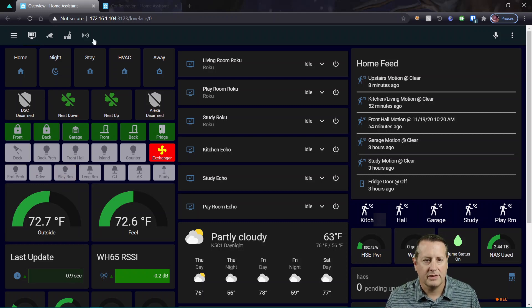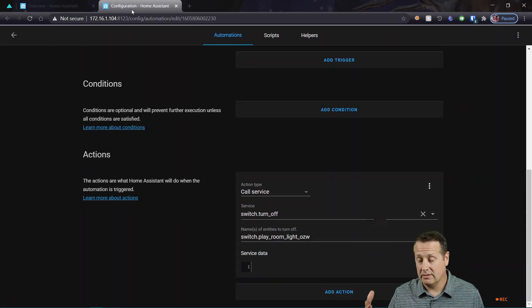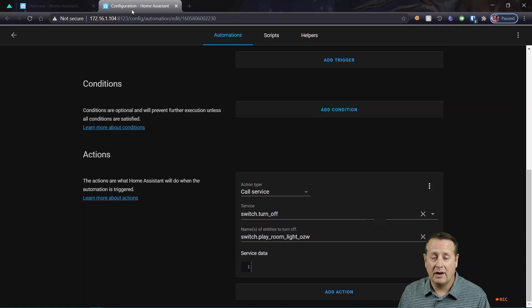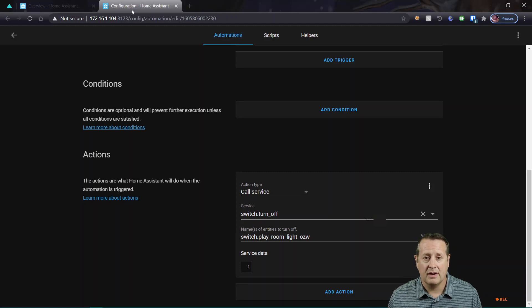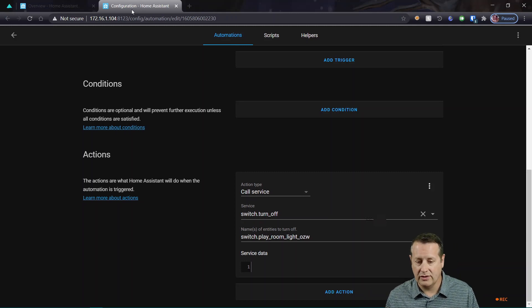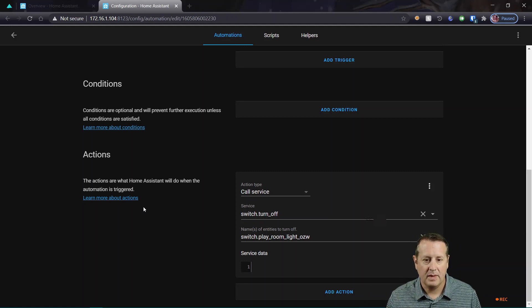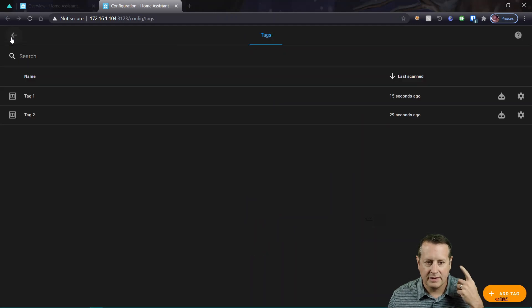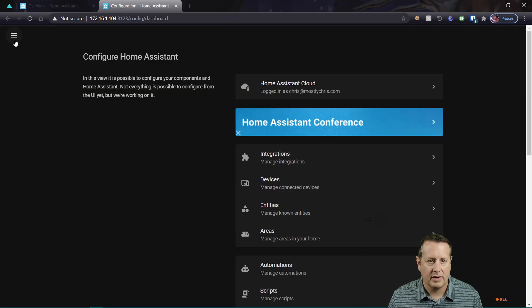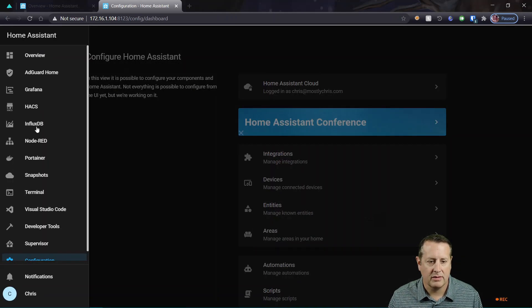That's pretty awesome. All right. So what else can we do? Well, anything you can call a trigger on or an action on, you can do with the NFC tag. I have all kinds of fun ideas for this. What I'm going to do is I'm going to go over here to Node-RED.